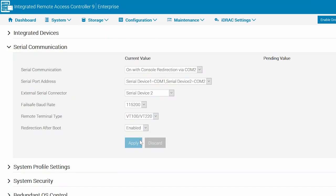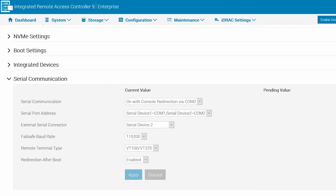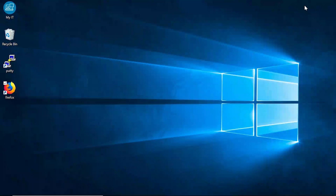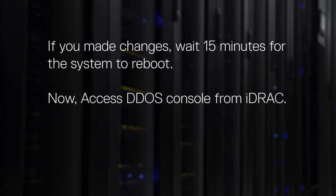If any of the settings need to be changed, use the drop-down menu and select the correct value. Once satisfied with any changes, click Apply. Then scroll down and click Apply and Reboot. Ensure that no other configuration job is running on the system. This step only needs to be done once. If you made changes, wait 15 minutes for the system to reboot.